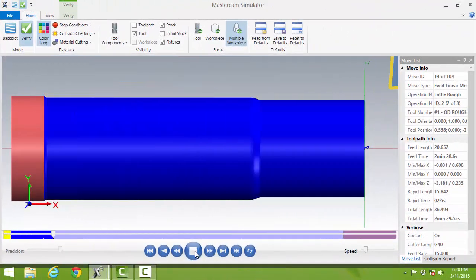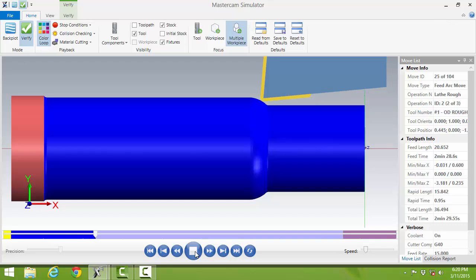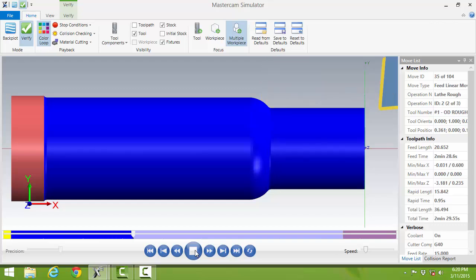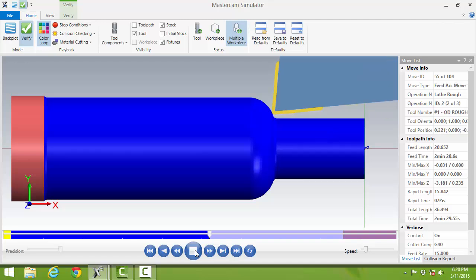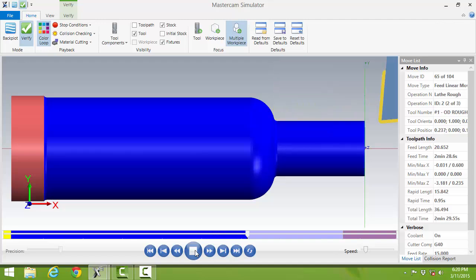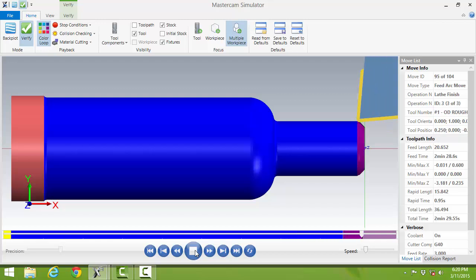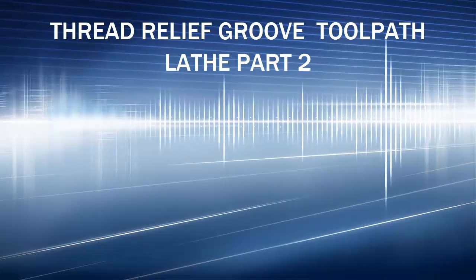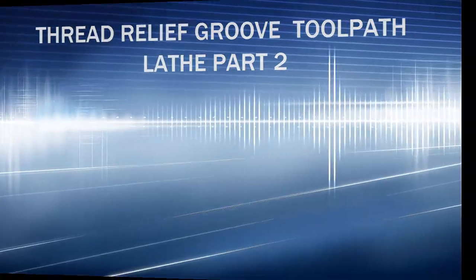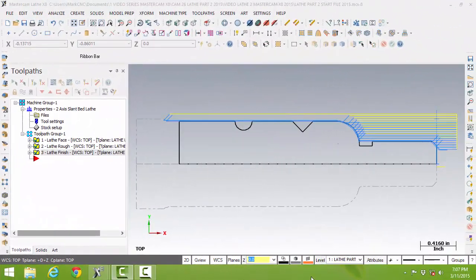We left off with facing, roughing, and finishing the part. As we continue on, we need to do a thread relief and threading operation. Once we know we got to this far, we're ready to proceed and finish up the part with the grooving and threading procedures. Now let's begin the threading and grooving part of it.